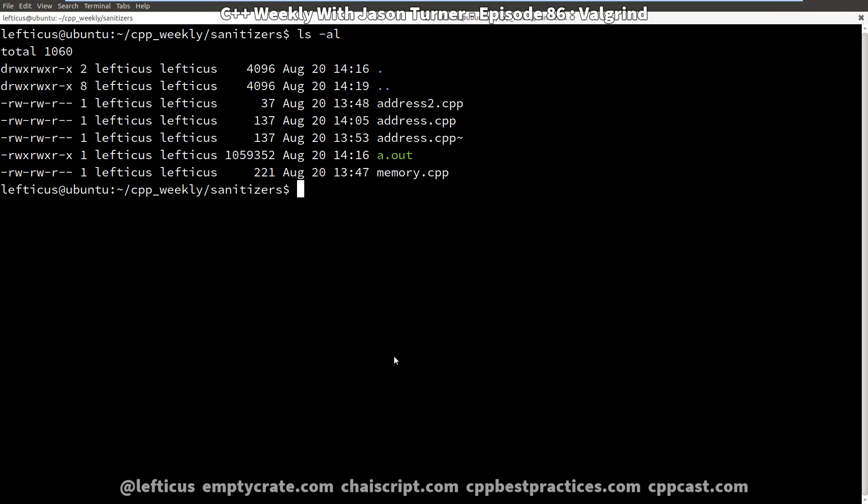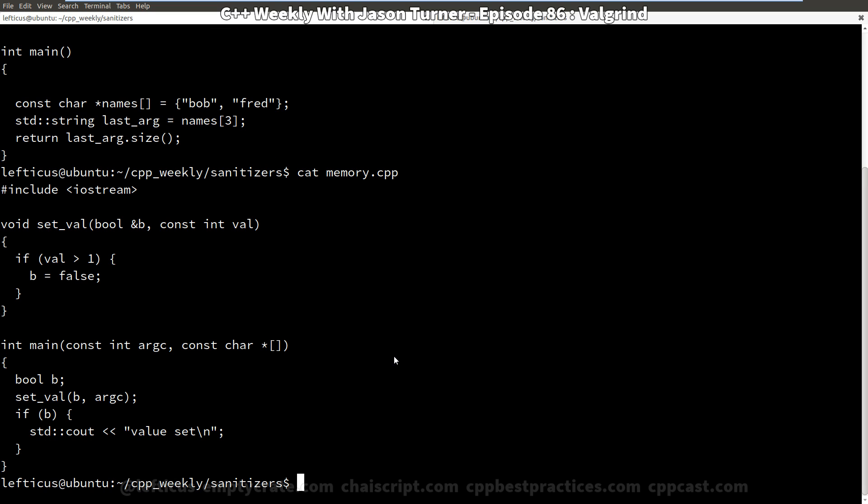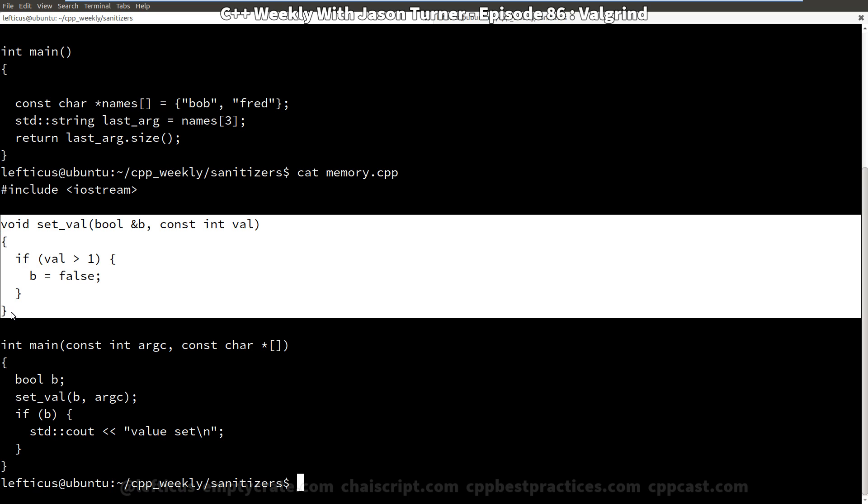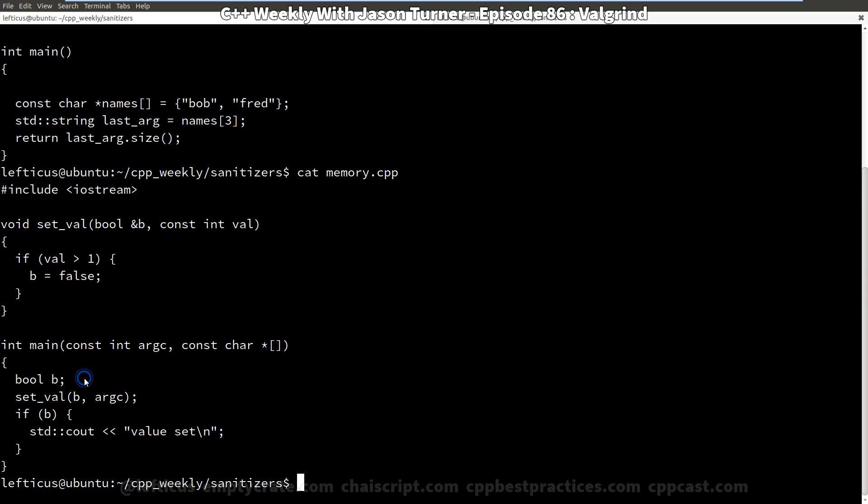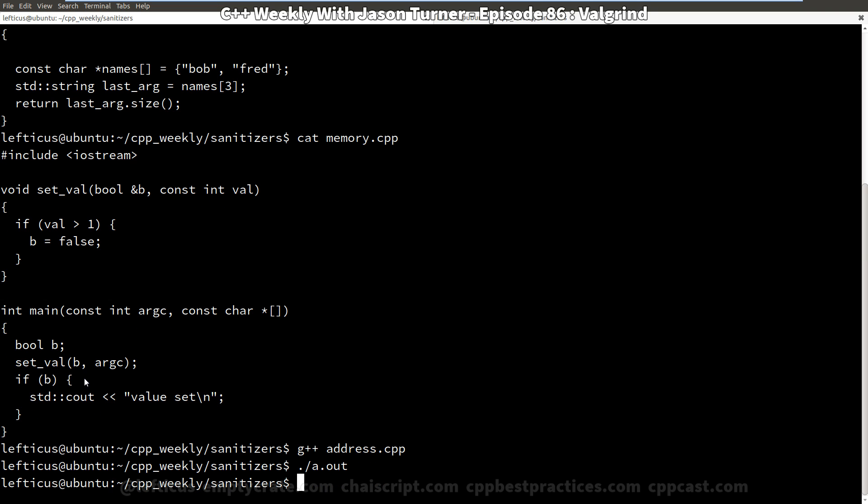So if you recall from our episode on sanitizers, we've got this address sanitizer example that does an access past the end of an array, and we've got this uninitialized variable sanitizer example that is almost certainly doing some sort of uninitialized read of a value. We are going to compile with no particular flags with no particular compiler. And it compiled, it executes, we don't see any errors from it.